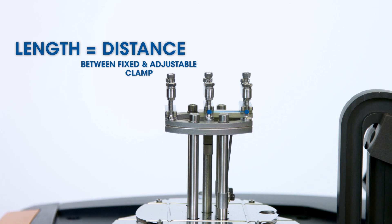For testing shorter samples, you can always select and install a smaller size single cantilever clamp.